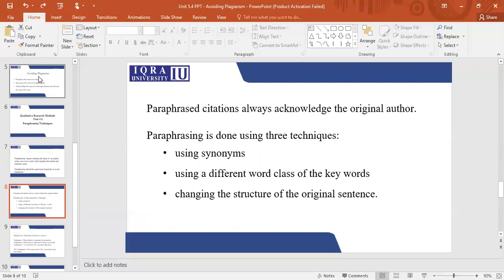In-text citation means that you need to give the last name of the author and the year within the paragraph to indicate that this is the part which has been written by that author. And in the final citation, you need to give a proper citation — the name of the author, the year, whether it's a journal or a book, the name of that publication, and the publishers.